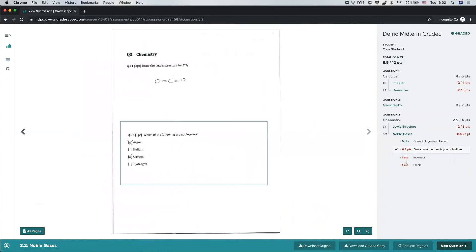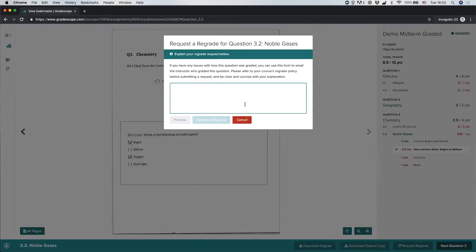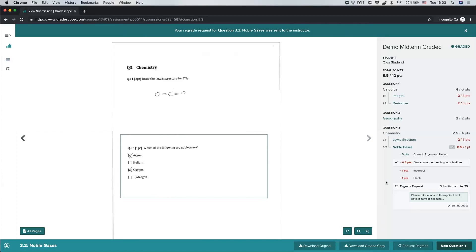For some assignments, you'll also have an option to request a regrade at the question level. Select a question and the Request Regrade button will become enabled, allowing you to send a note to your instructor or grader asking for more points, clarification, or questions about the grading. For example, if you think you deserve a 1 out of 1 instead of 0.5 out of 1, click Request Regrade, type your note, and click to submit — your message is then sent back to the person who graded that answer.